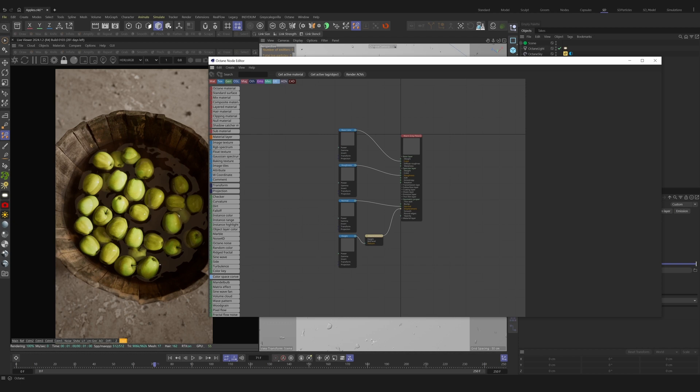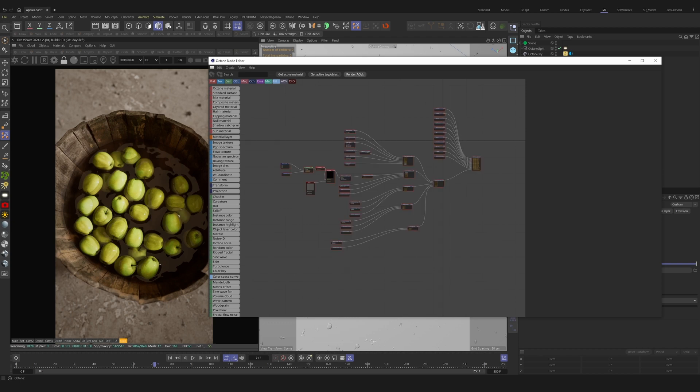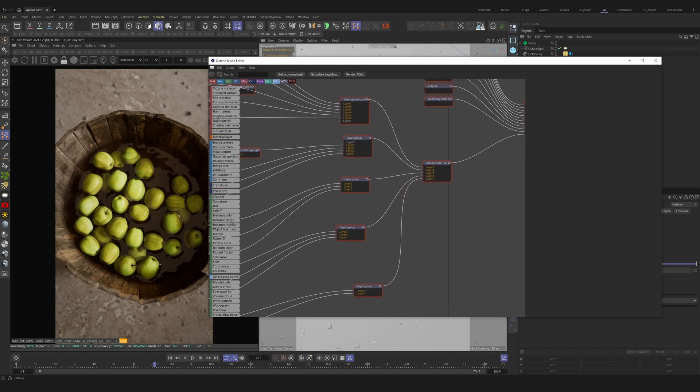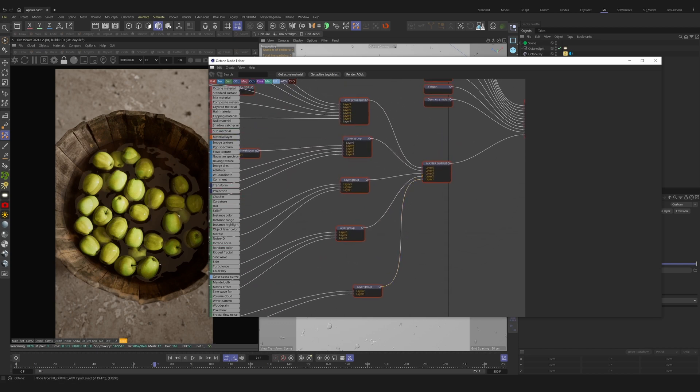Or if we're already inside of a material, we can click on the Render AOVs button at the top of the graph. Now that we know how to enable the render AOVs and we know how to get to the node graph, let's dive into the nodes.